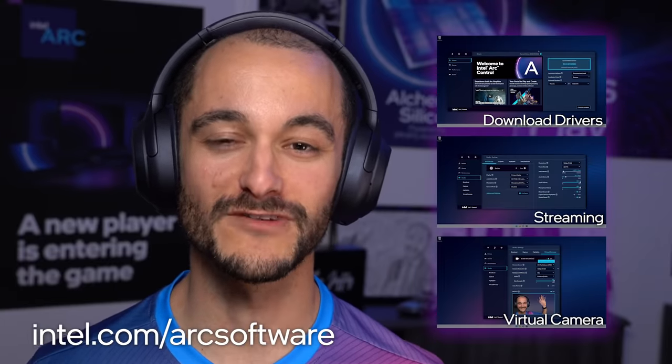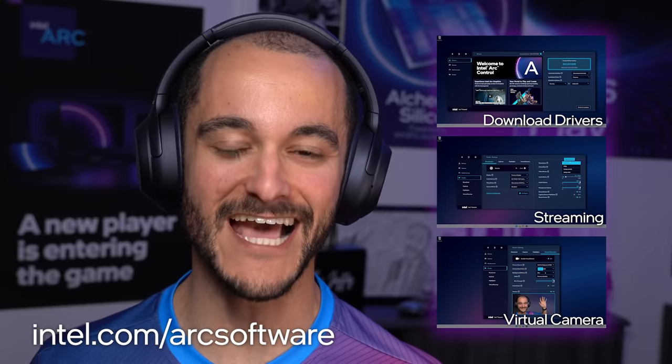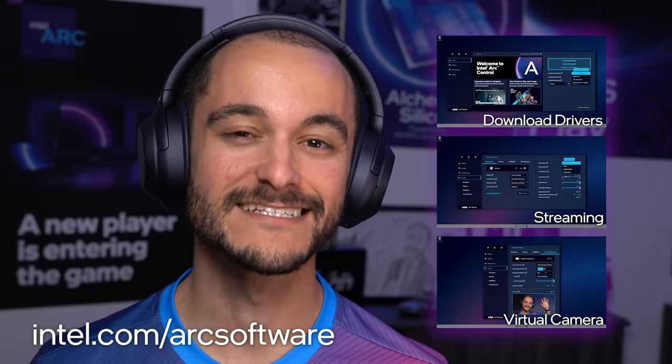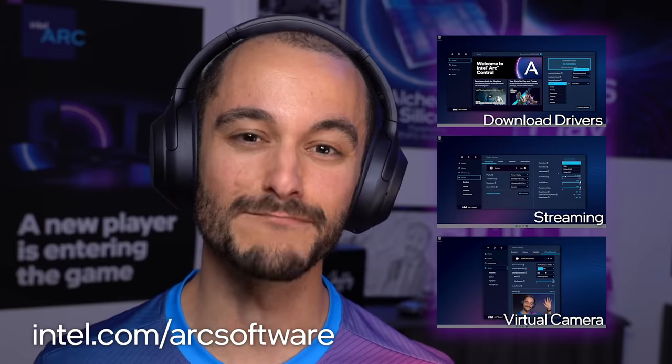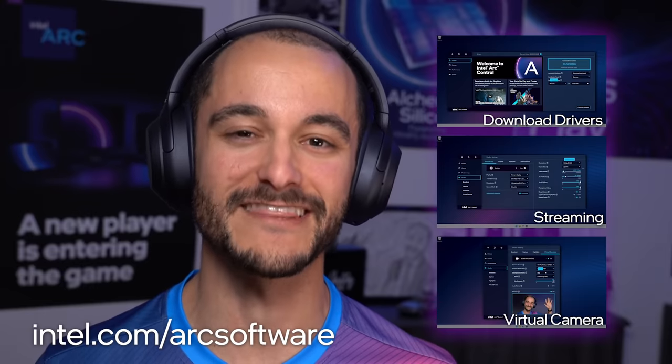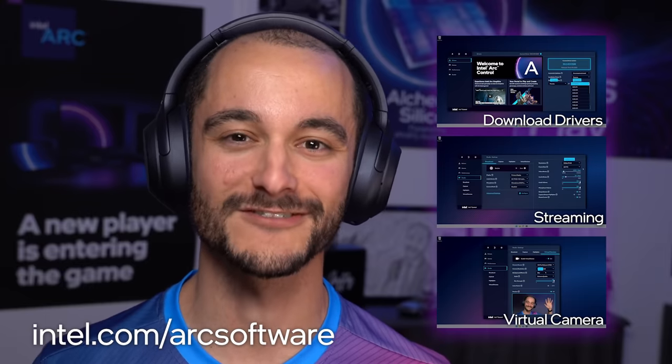Thank you for joining me on a tour of Intel Arc Control. Check out our other Arc Control tutorials with detailed walkthroughs on how to use each tab, and we're really excited to help you get the most of your new Intel graphics with Intel Arc Control.